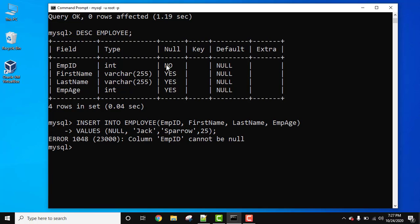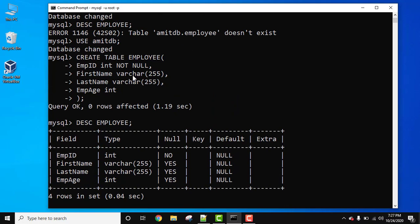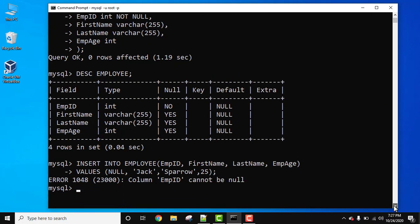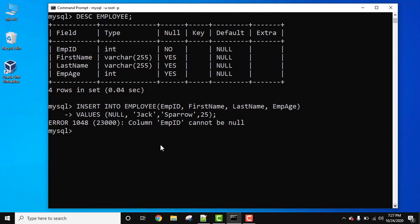On pressing enter, you can see column empid cannot be null. So this is the error coming. Why? Because we have set empid as not null. So this is the use of this constraint.